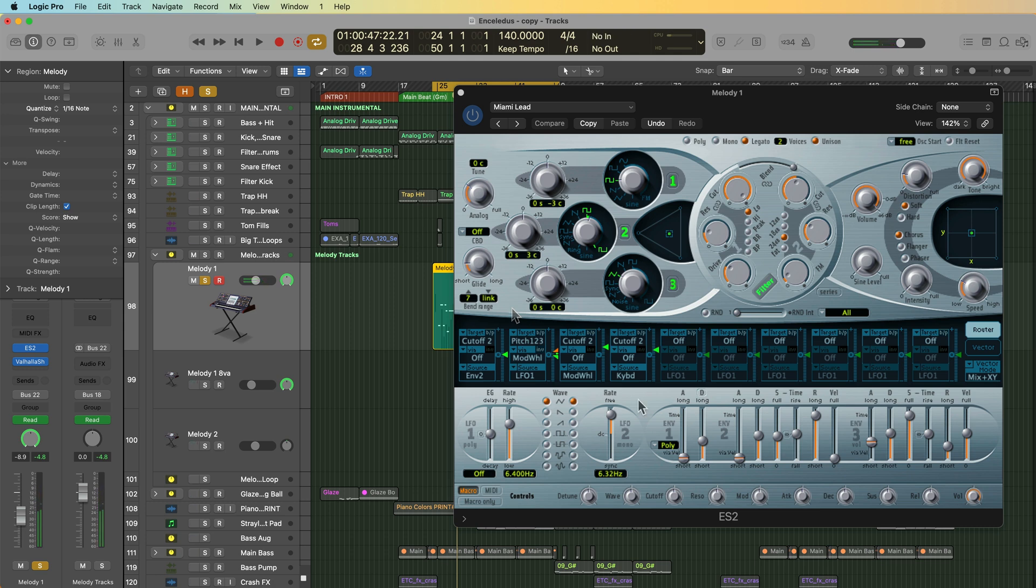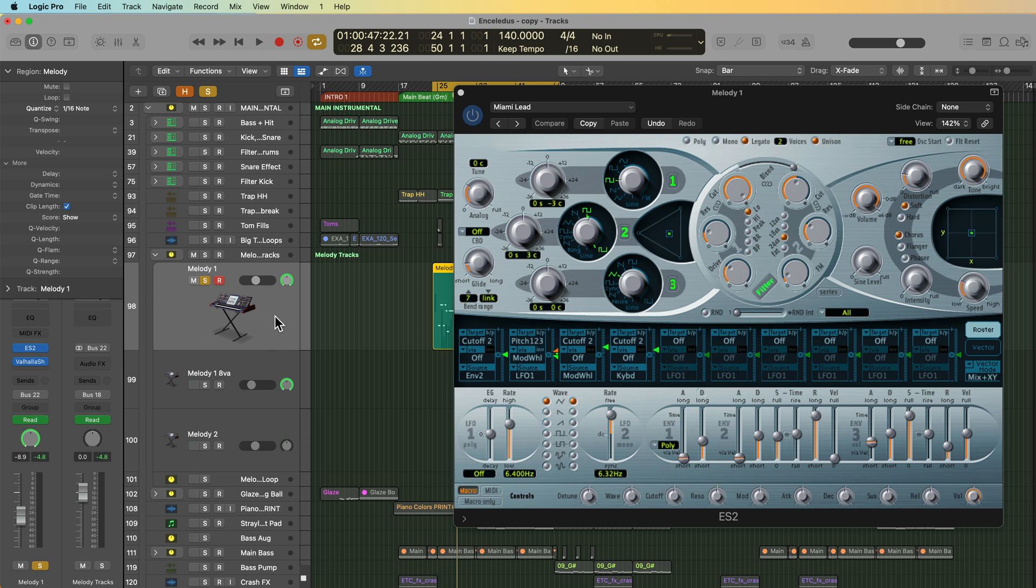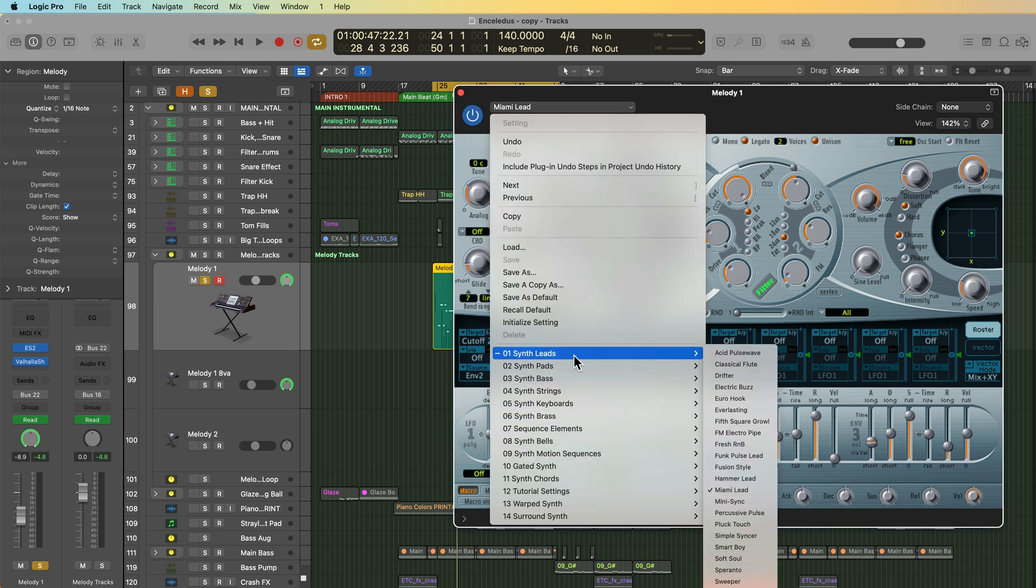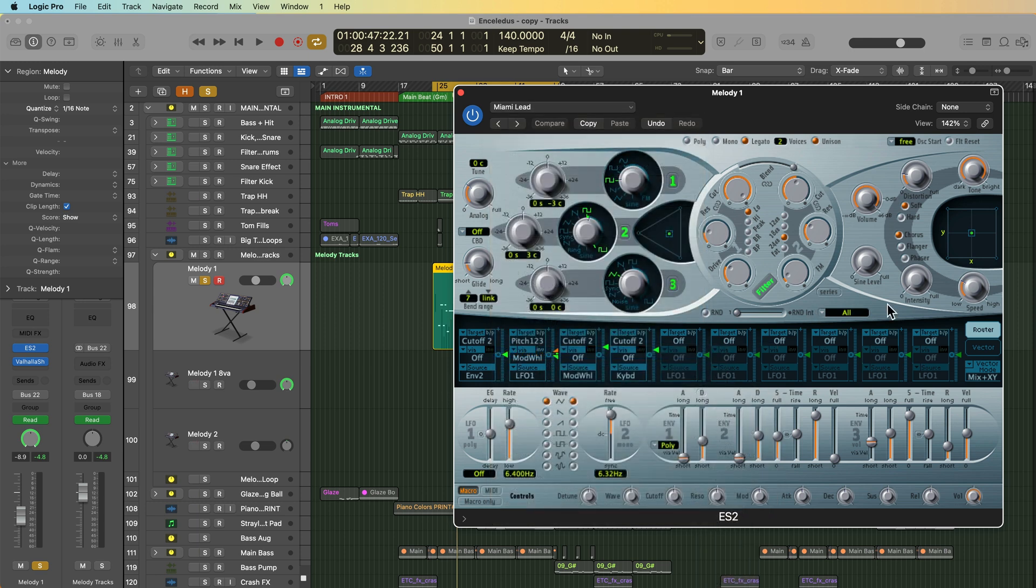Now this applies to other instruments as well, not just stock Logic instruments. Just open up any instrument of your choice and arm the track, play a few notes and move the modulation wheel and see if there is an effect that's pre-assigned. A lot of Logic's presets have modulation wheel pre-assigned to various effects, and a lot of third party instruments also have modulation wheel pre-assigned.